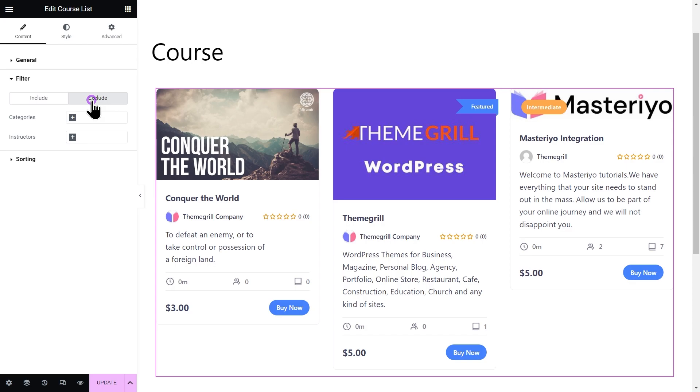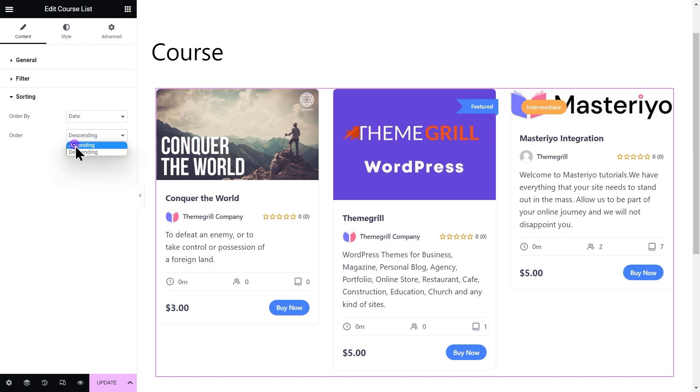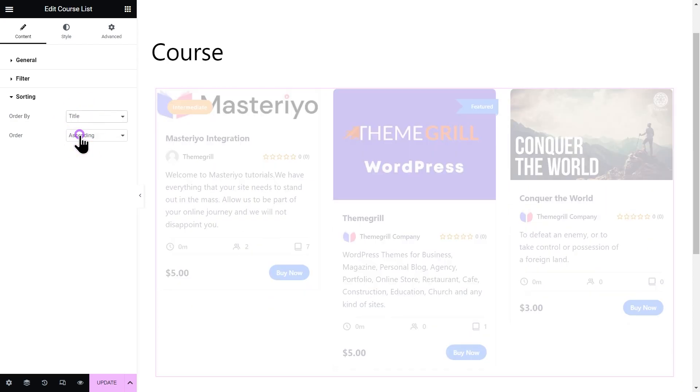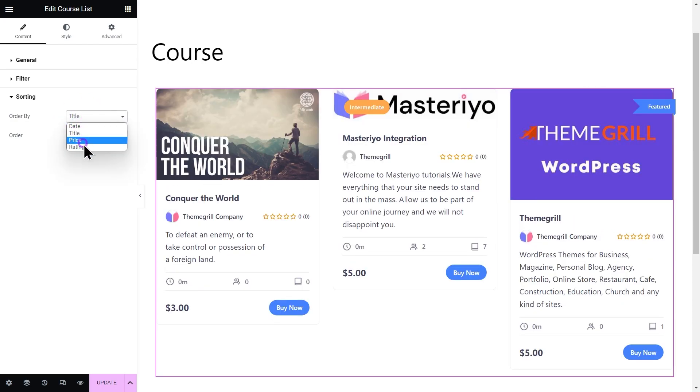Next, we have sorting. As the name suggests, this section helps you to sort the courses in ascending or descending order by date, title, price, or rating.